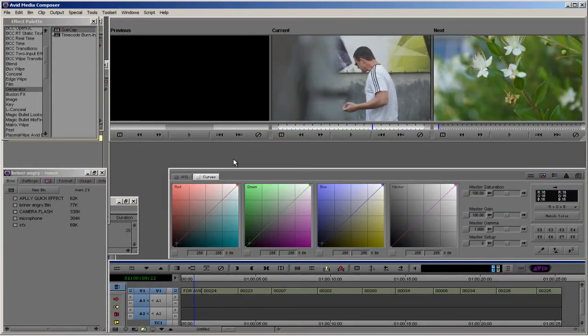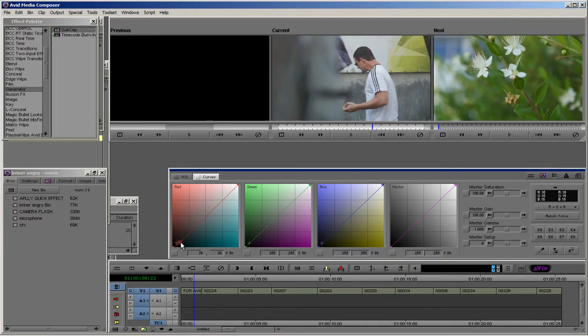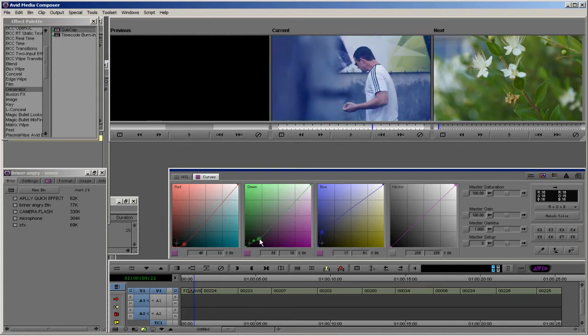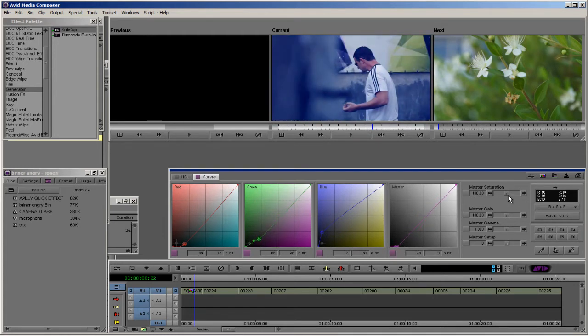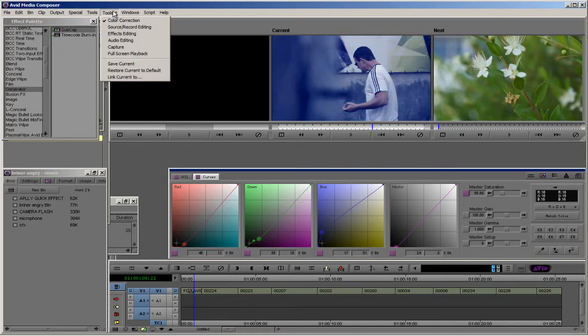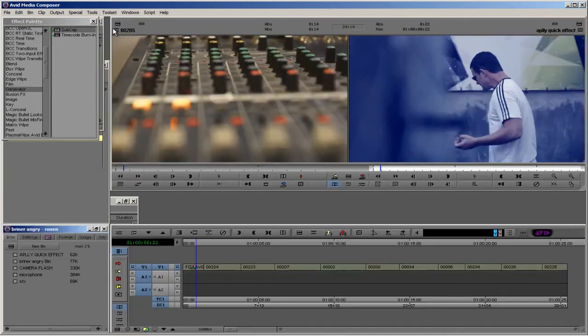Let's play a little bit with the colors, maybe like this, and I'm going to switch to source record edit.